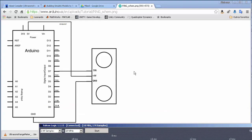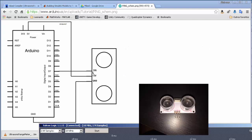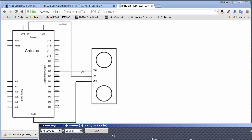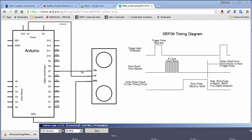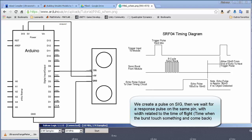Let me explain how this sensor works. It has three pins: one for ground, one for 5 volts, and the pin we're interested in is SIG. We need to create a digital pulse of about 10 microseconds. After we send this 10-microsecond pulse, the internal circuit of the sensor will create an ultrasonic burst of 40 kHz, and it will then generate a response pulse whose width is exactly related to the time of flight.